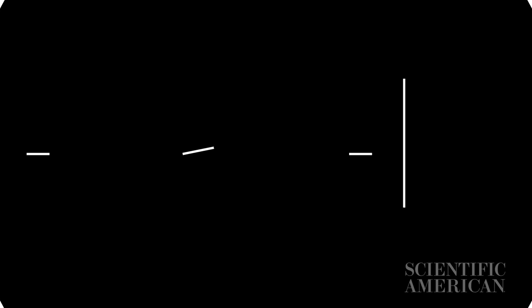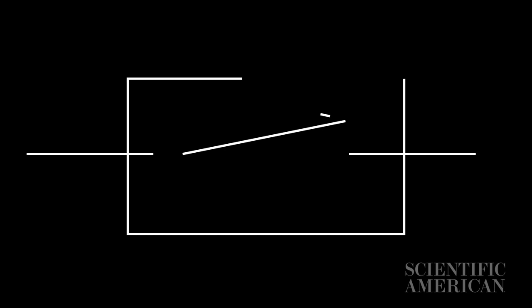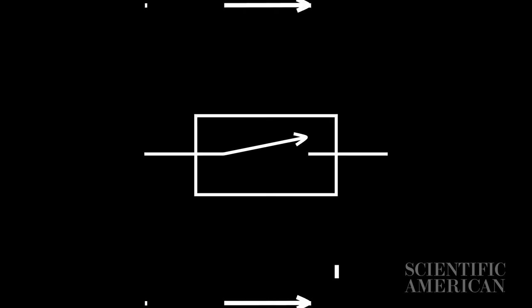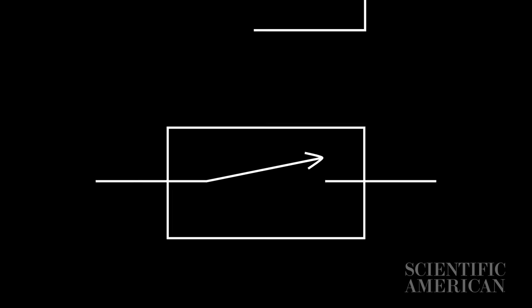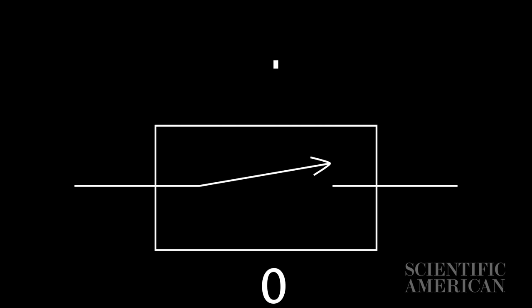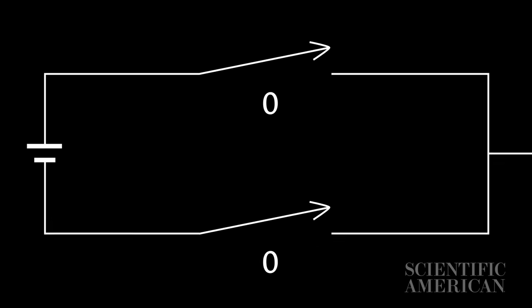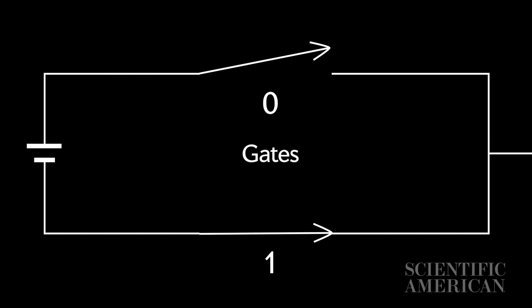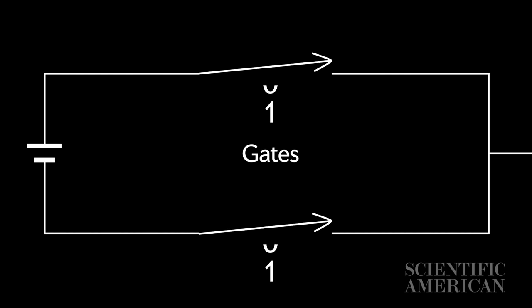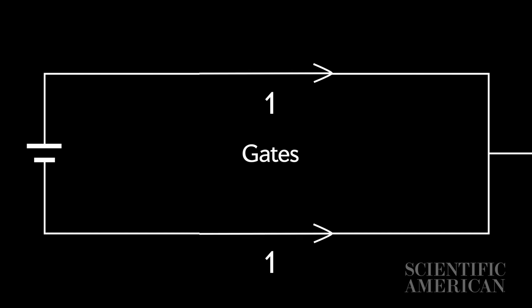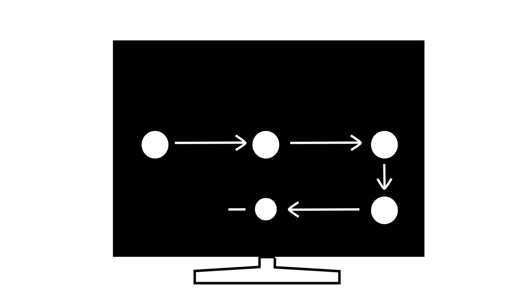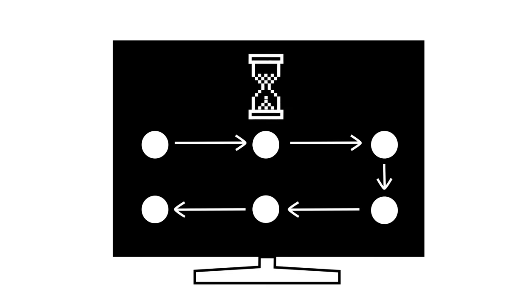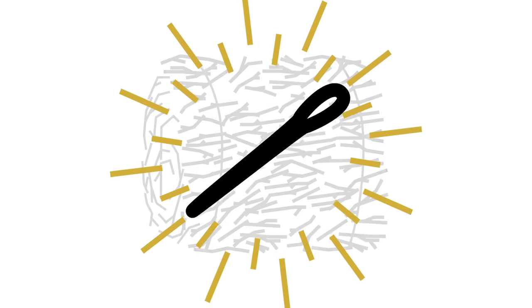Traditional computer processors work in binary. The billions of transistors that handle information on your laptop or smartphone are either on one or they're off zero. Using a series of circuits called gates computers perform logical operations based on the state of those switches. Classical computers are designed to follow specific inflexible rules. This makes them extremely reliable but it also makes them ill suited for solving certain kinds of problems. In particular problems where you're trying to find a needle in a haystack. This is where quantum computers shine.